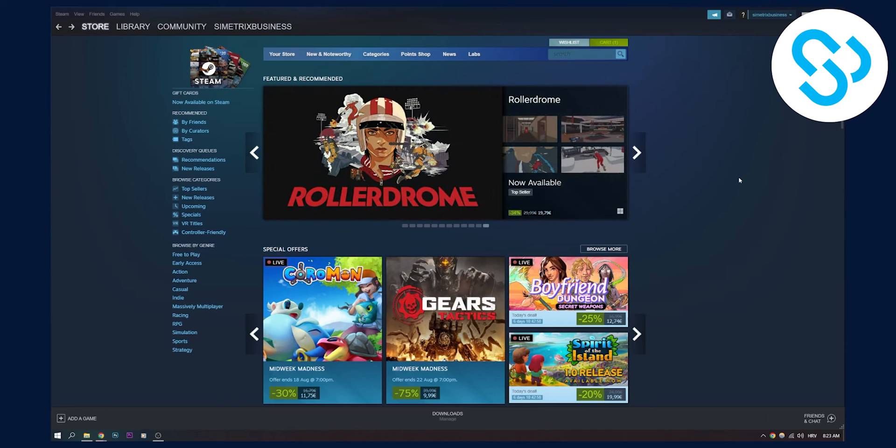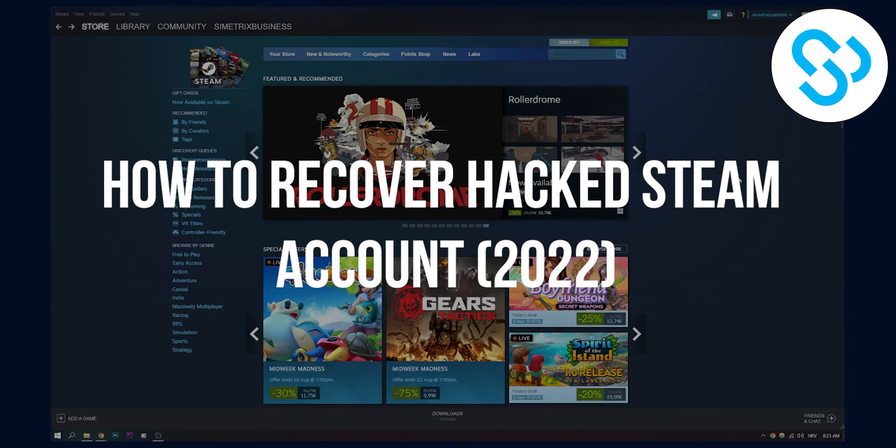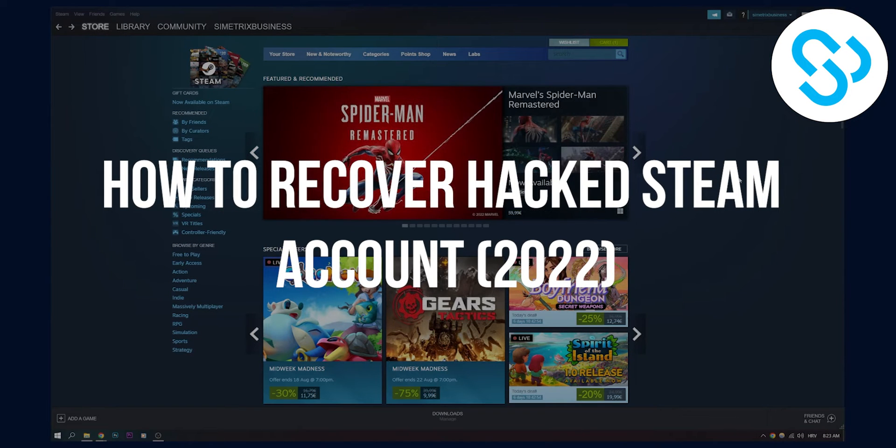Hello everyone, welcome to another video. Today I will show you how to recover a hacked Steam account with two different ways.